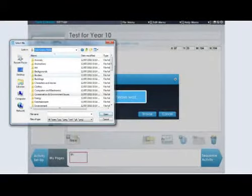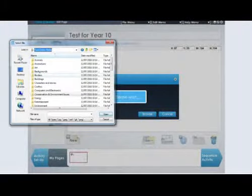Users create activities by simply dragging and dropping appropriate media onto the screen. A large media bank is included and you can also easily add your own text, images and sound files.